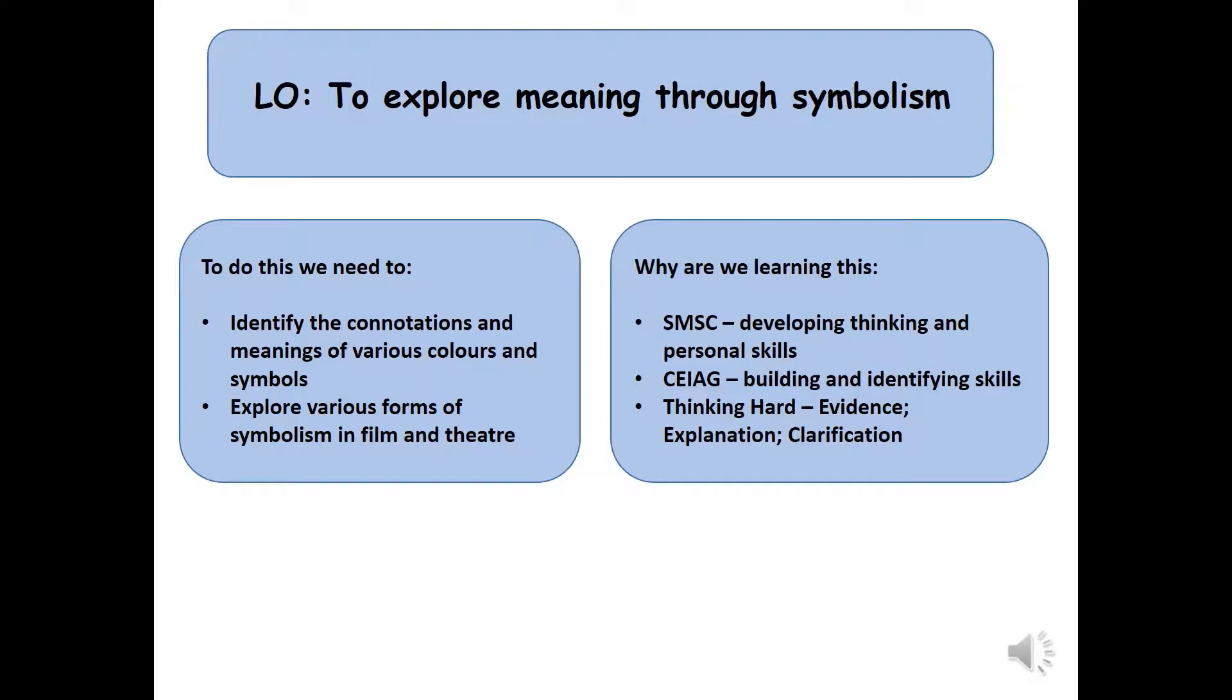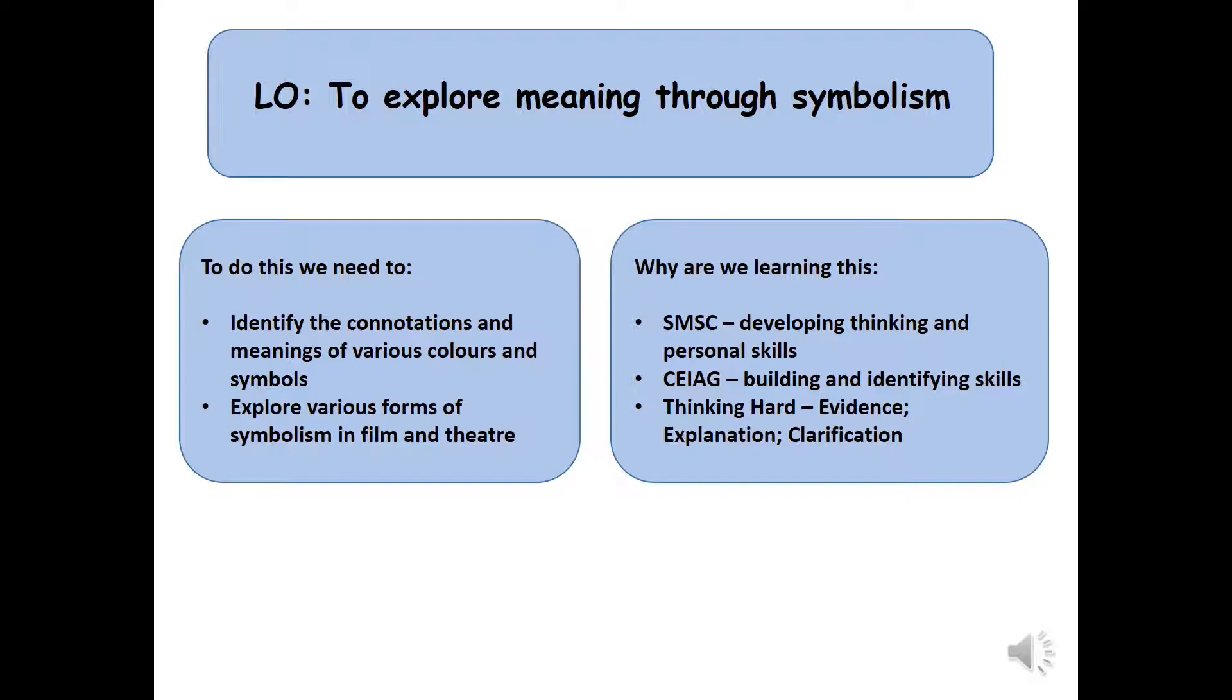Hi Year 9, today we're going to explore meaning through symbolism. So to do this we're going to identify the connotations and meanings of various colours and symbols and you're going to explore various forms of symbolism in film and theatre.